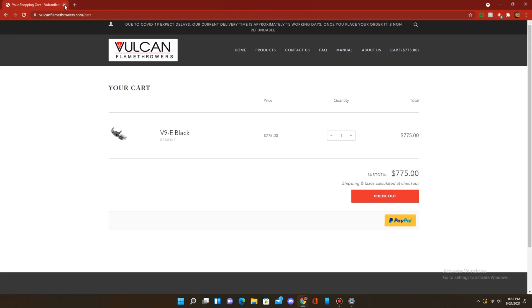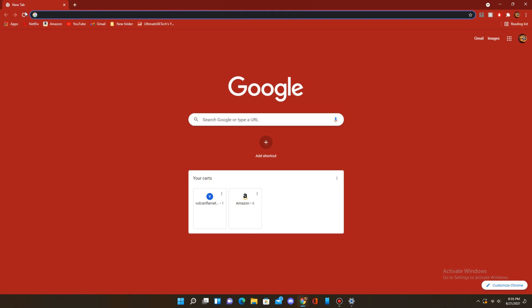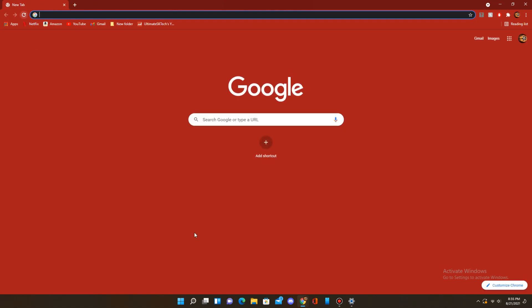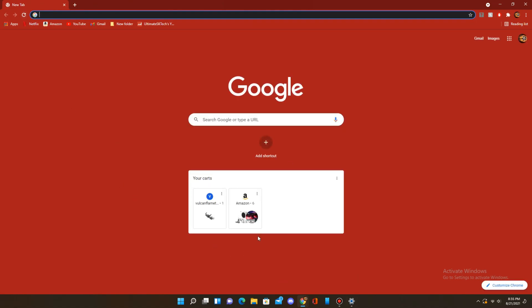Even if I exit out of this page, my cart is still here, so I can view it anytime. And that's about it. Thank you for watching this video, and I hope it helped.